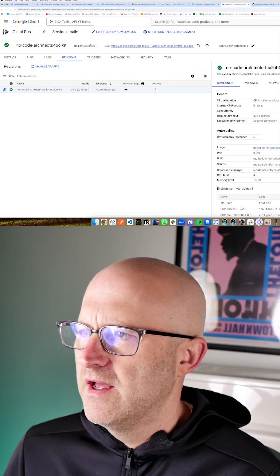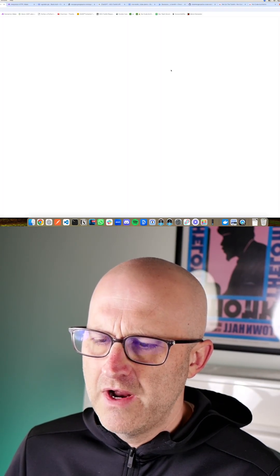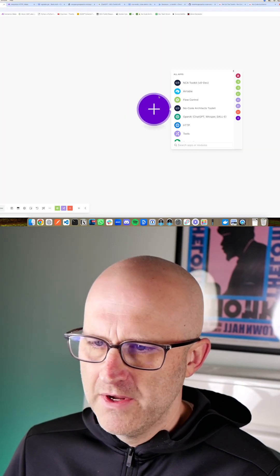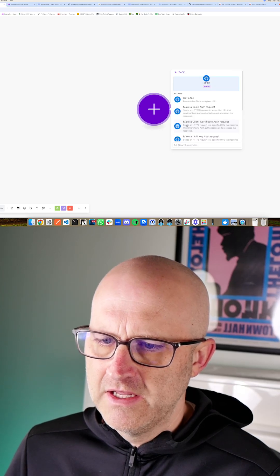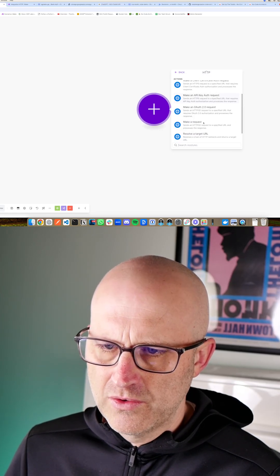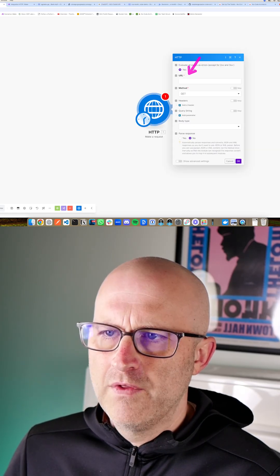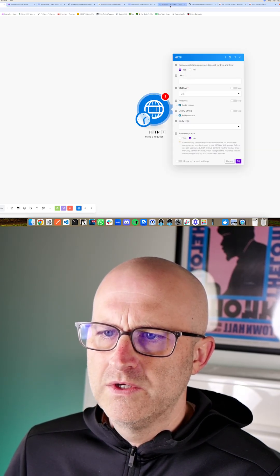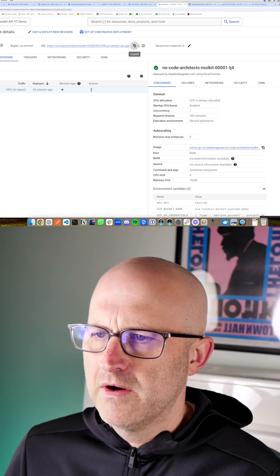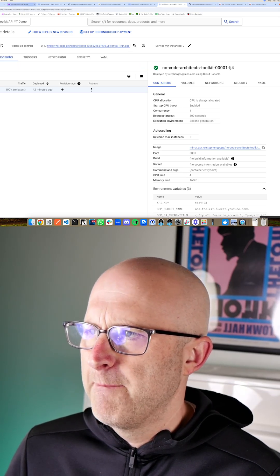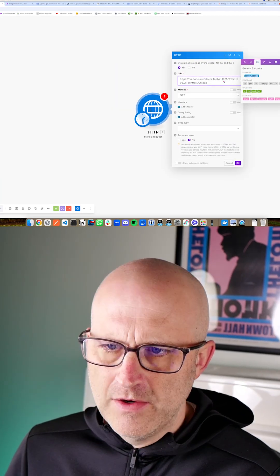Once you have this set up, if you're starting a scenario from scratch, you can come here to Make, click HTTP, scroll down and make a request. Now for the URL, it's going to be the same URL that we copied here. Grab that, come back and drop that into Make.